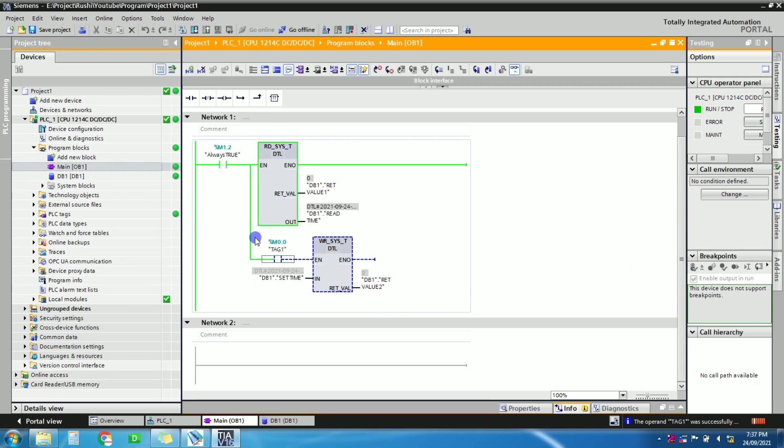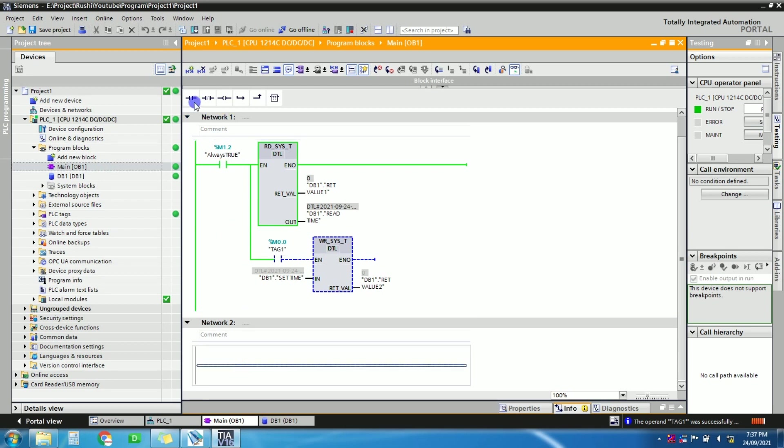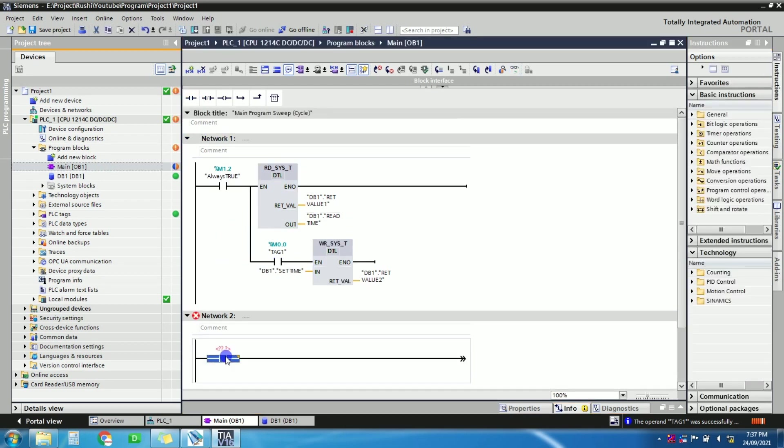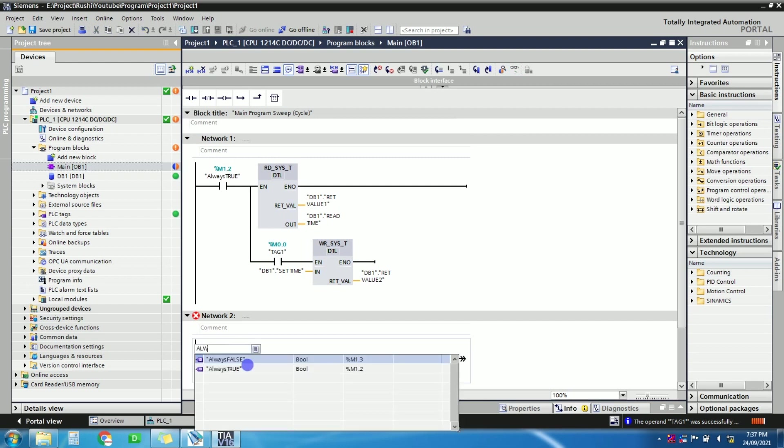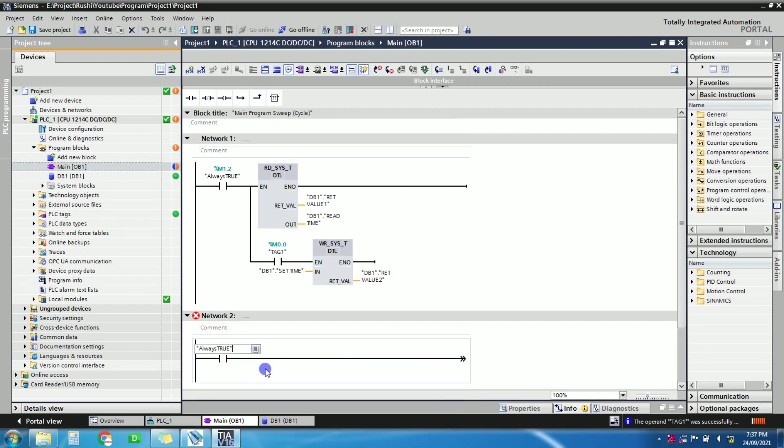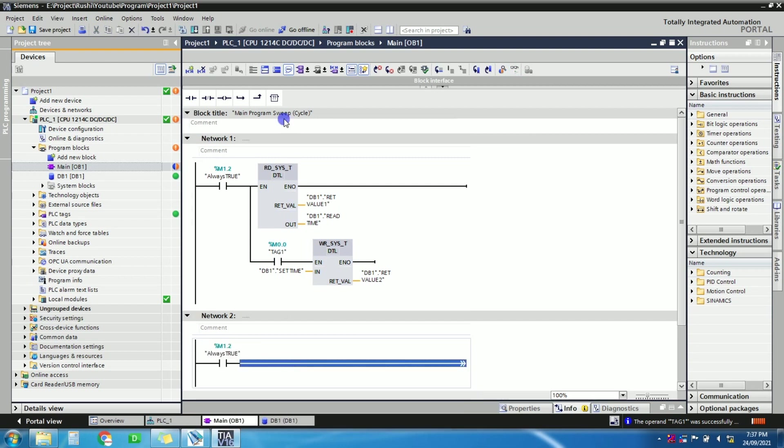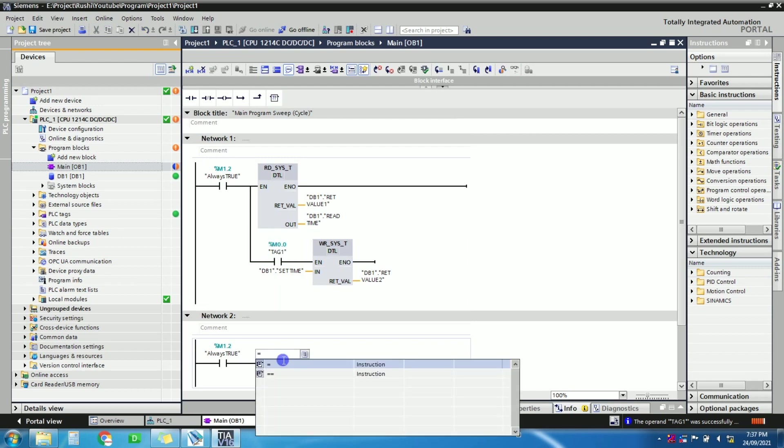At 8 o'clock you want to turn on the output of PLC, then we will write code for the same. So just take always on bit here, then just take the instruction equals to.